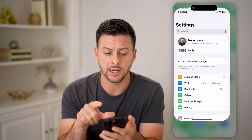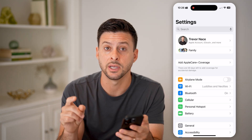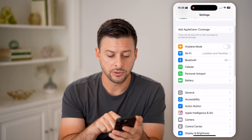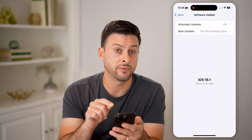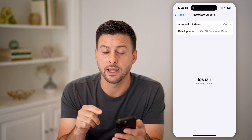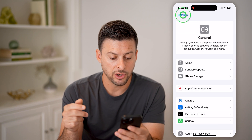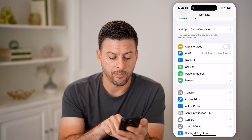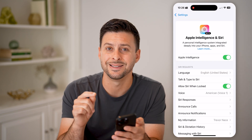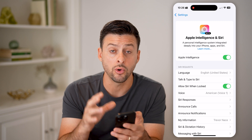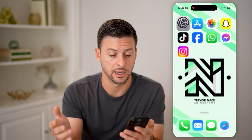Now let's open up your Settings. The first thing you need to do is make sure you have Apple Intelligence turned on. Tap on General, then Software Update, and make sure you've updated to the latest — I have iOS 18.1 here. Then go back and tap on Apple Intelligence and make sure Apple Intelligence is also toggled on. This feature only works if you have Apple Intelligence enabled.